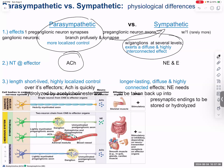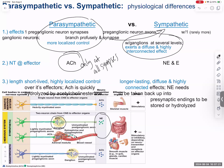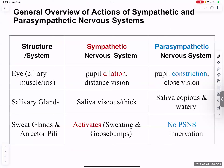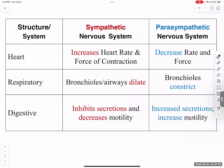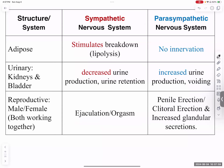The neurotransmitter for parasympathetic is only acetylcholine at all synapses. For sympathetic, you have acetylcholine at the ganglion and then epinephrine or norepinephrine at the effector, producing that systemic reaction. The adrenergic receptors are alphas and betas; cholinergic receptors are nicotinic or muscarinic. There is a chart in the text covering all structures and what sympathetic versus parasympathetic does to each — please go through and know those.